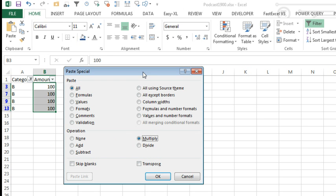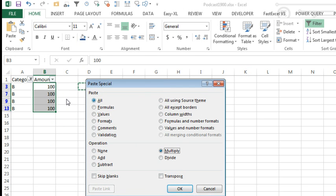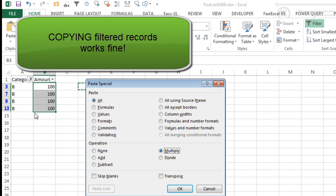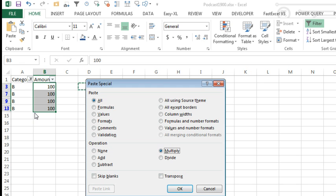Now, here is the big question. If I would have copied these records and gone to a new worksheet, what would have happened? I would have gotten just the visible cells.